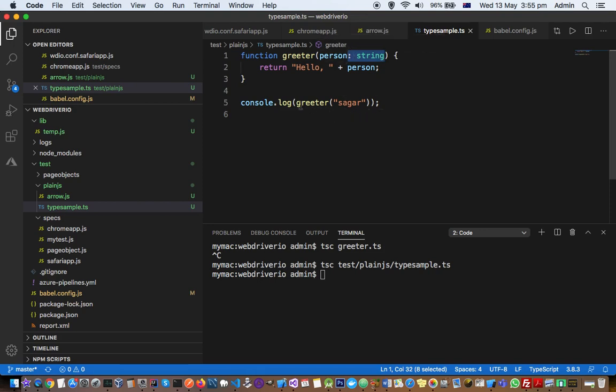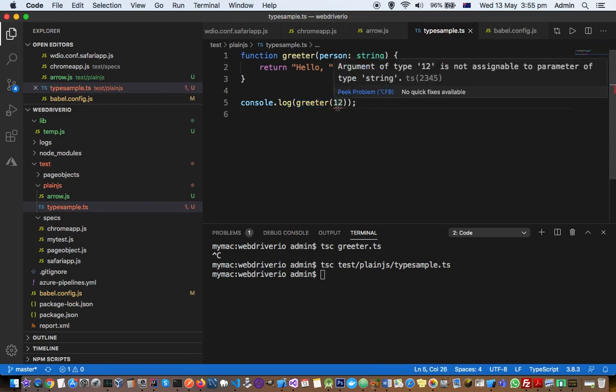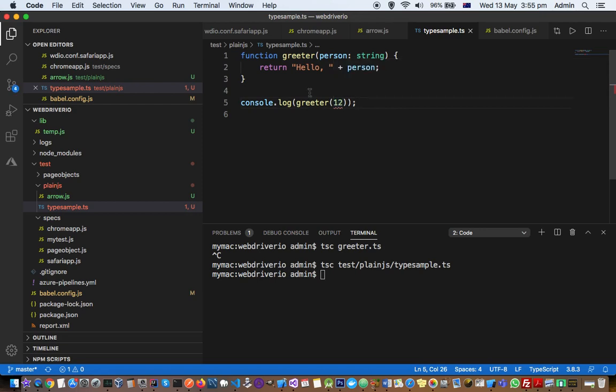Here I'm calling that function. If I pass a number, I will get an error. For example, if I pass 12, you can see it instantly shows an error saying that argument of type 12 is not assignable to the parameter of type string.